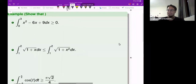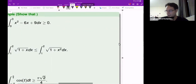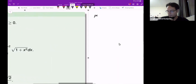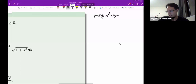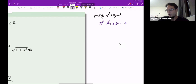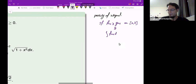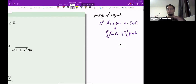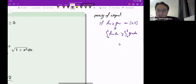Remember that there is this property — the positivity of the integral. It says that if f(x) is greater than g(x) for all x's on the interval [a, b], then the integral of f(x) from a to b is going to be bigger than the integral of g(x) from a to b. In other words, the integral respects inequality.